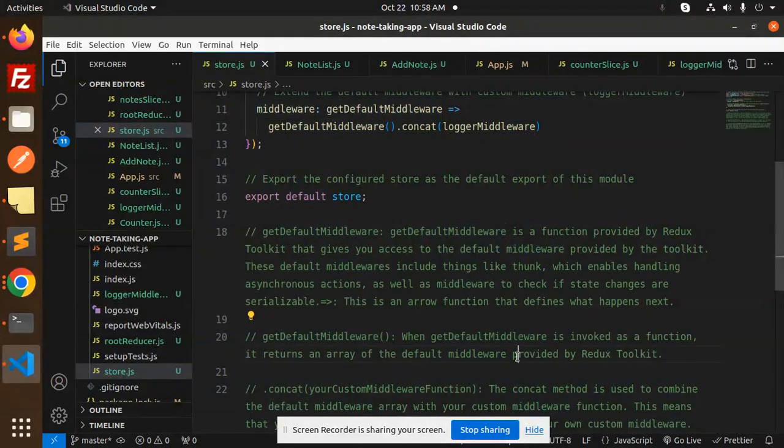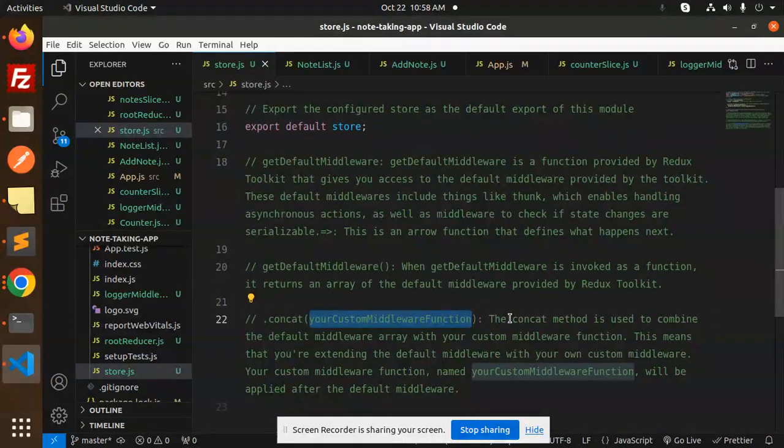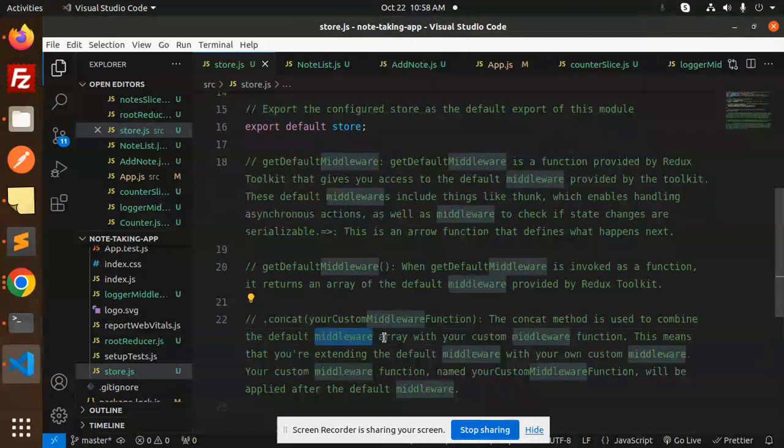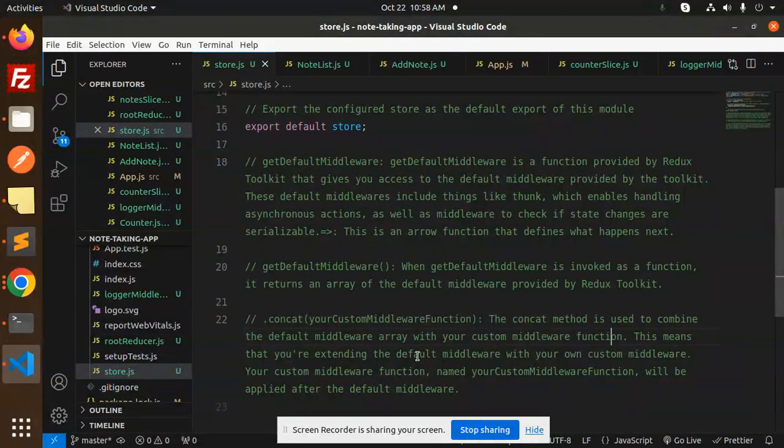So last we have concat. The concat method is used to combine the default middleware array with your custom middleware function. This means you are extending the default middleware with your own custom middleware.